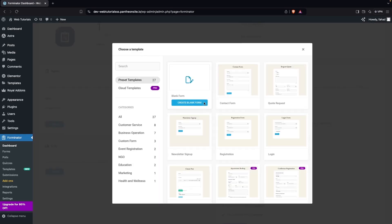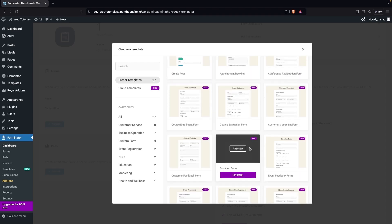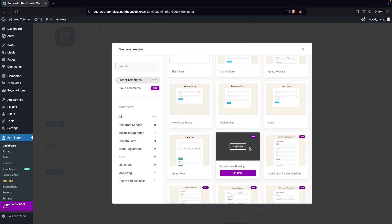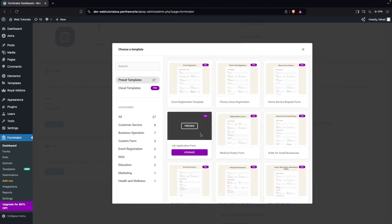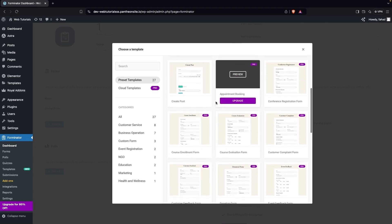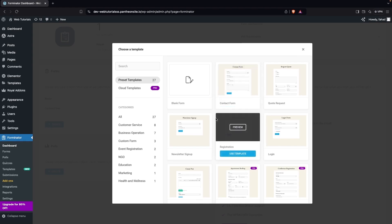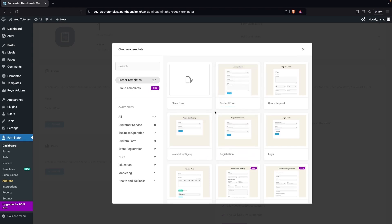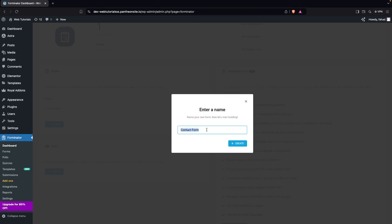From here you'll see different templates. Some templates are part of the free version we are using. In the pro version there is a ready-made job application form template, but to use it you'd need to upgrade. We will be building our job application form from scratch.